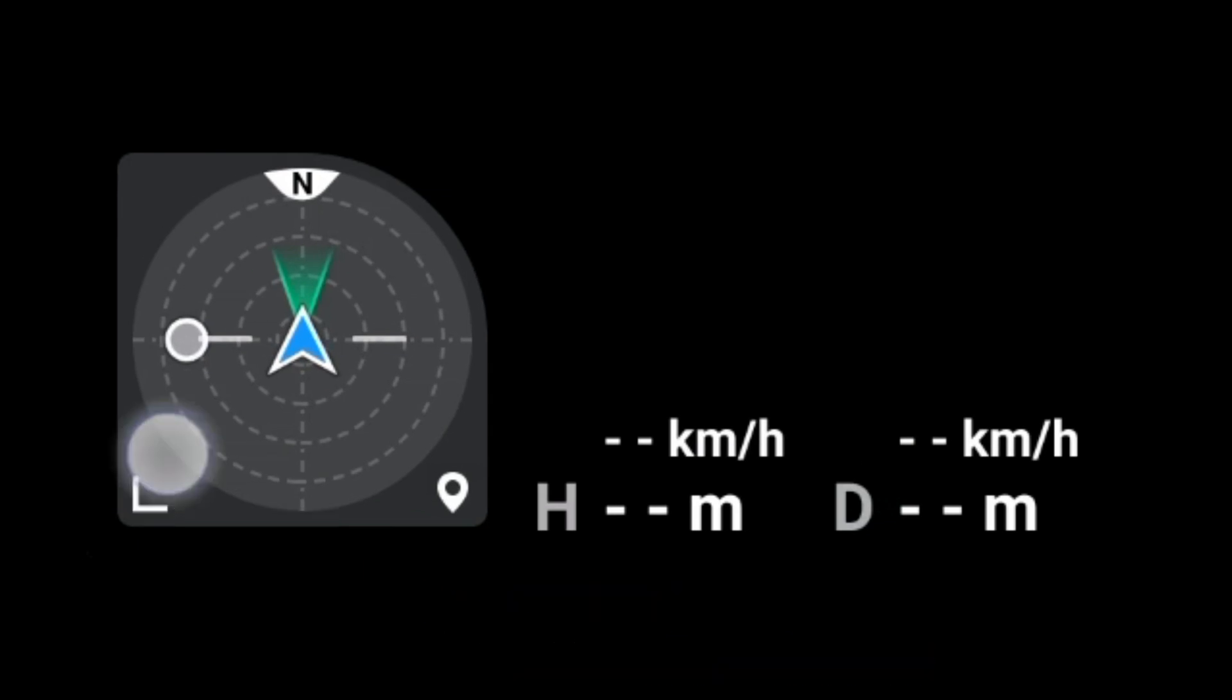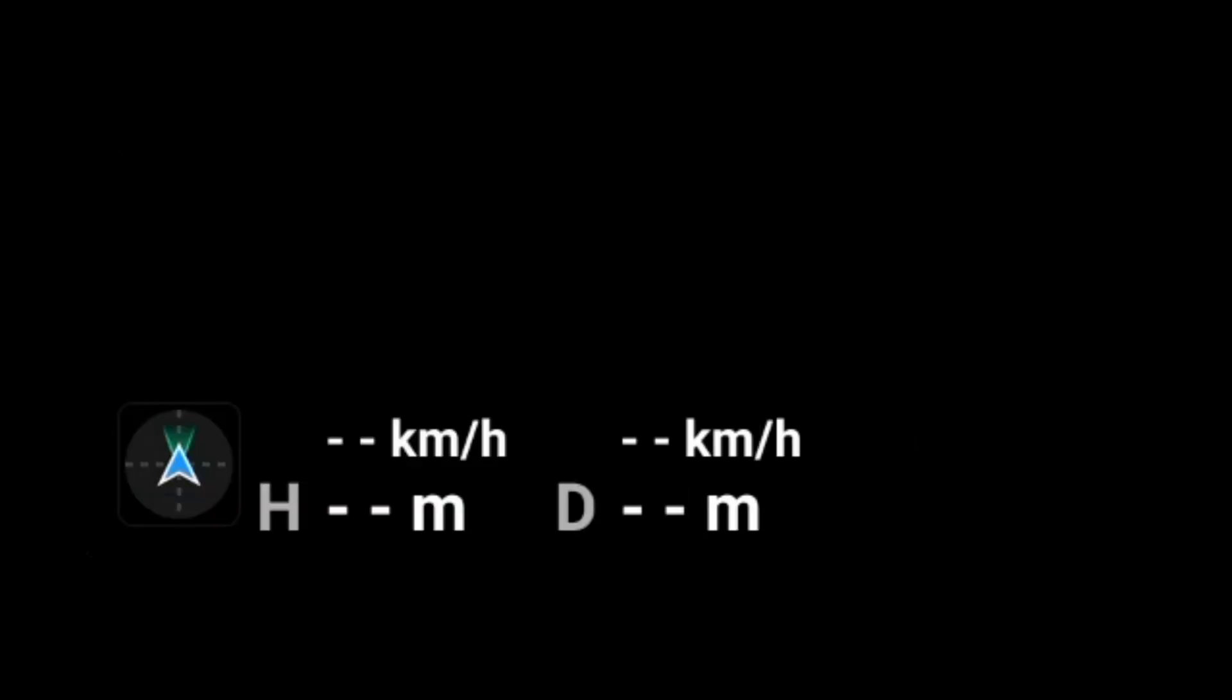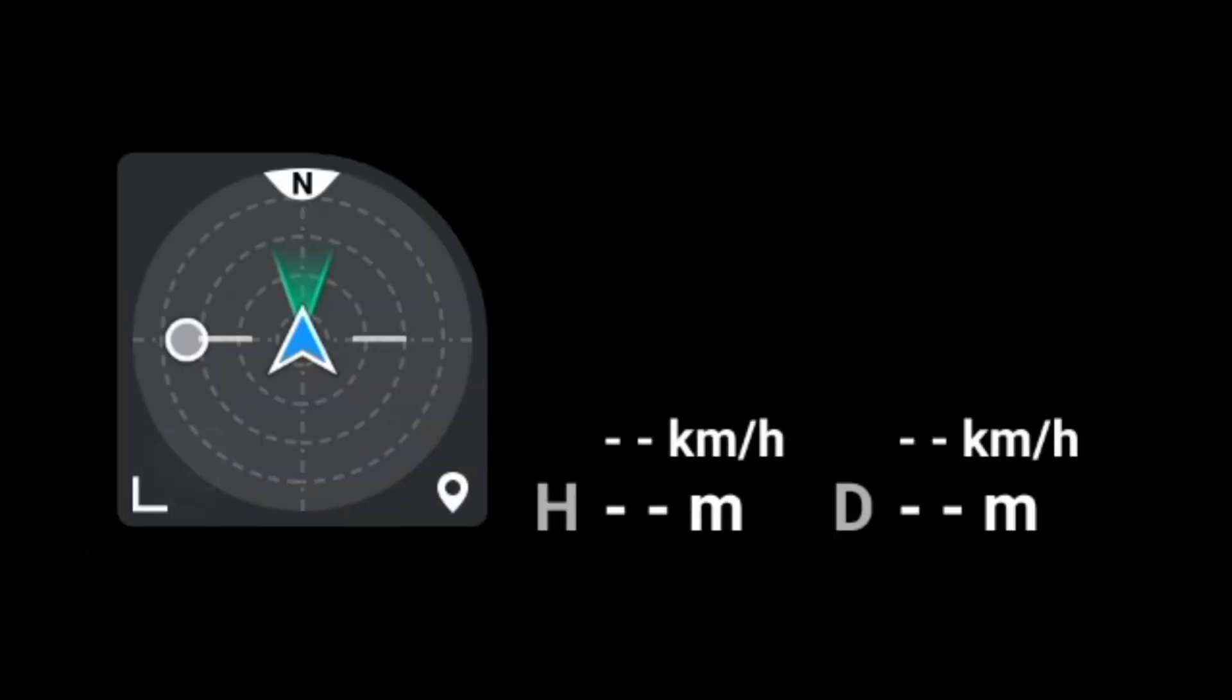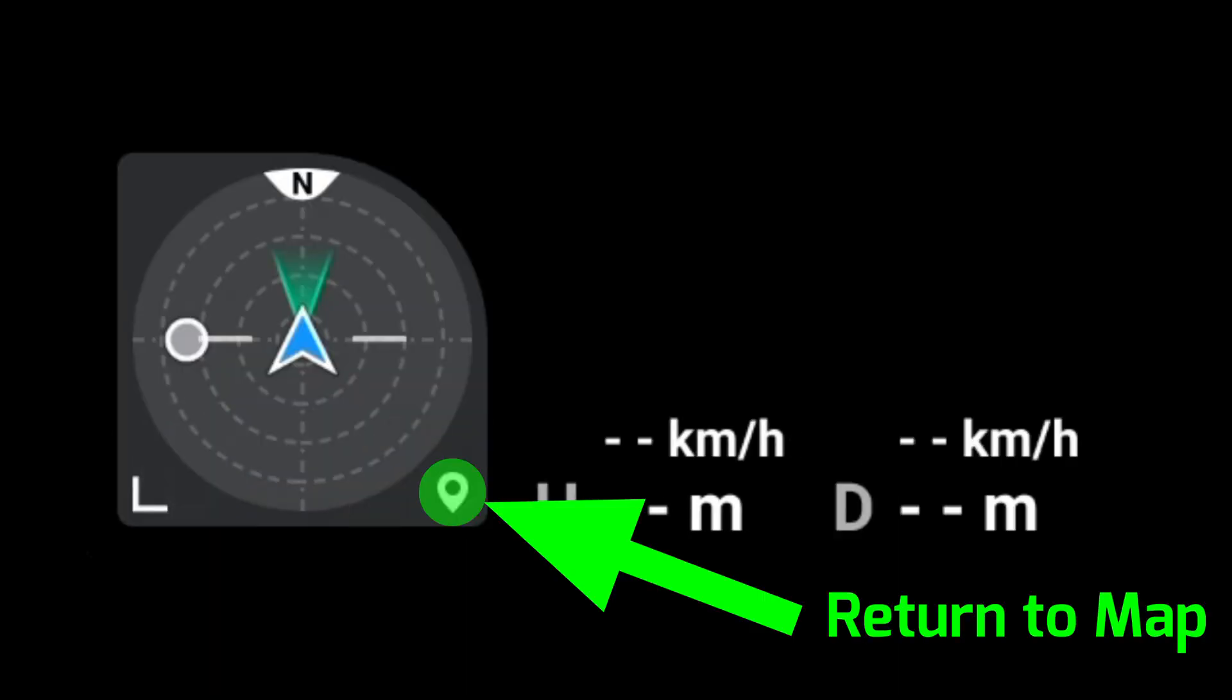You can tap this to minimize the new Attitude Indicator or tap this to return to the map.